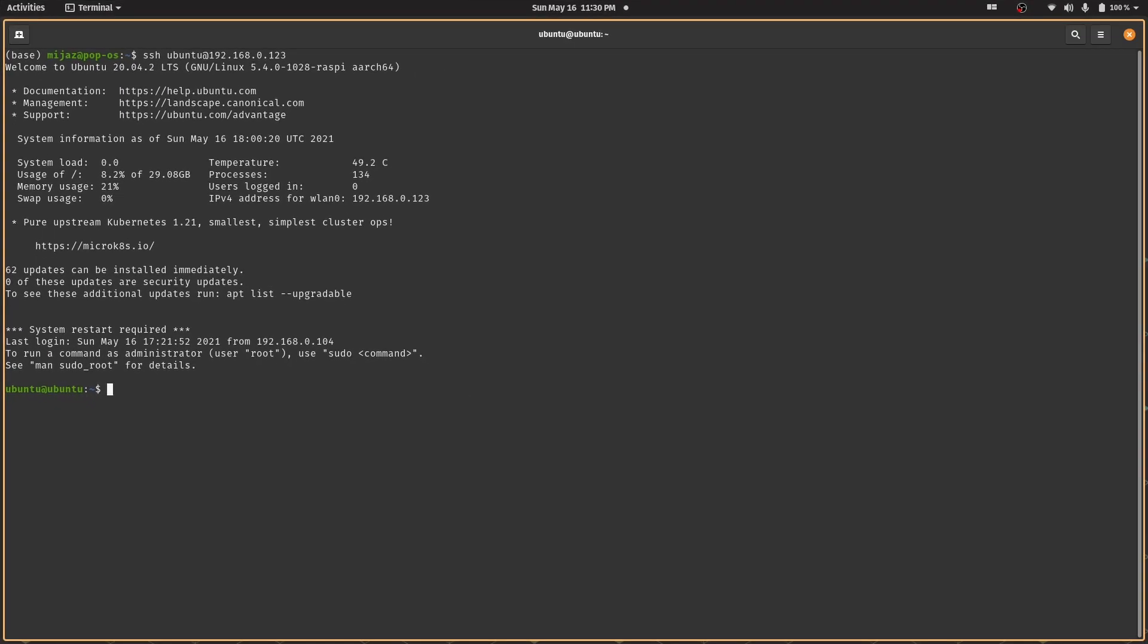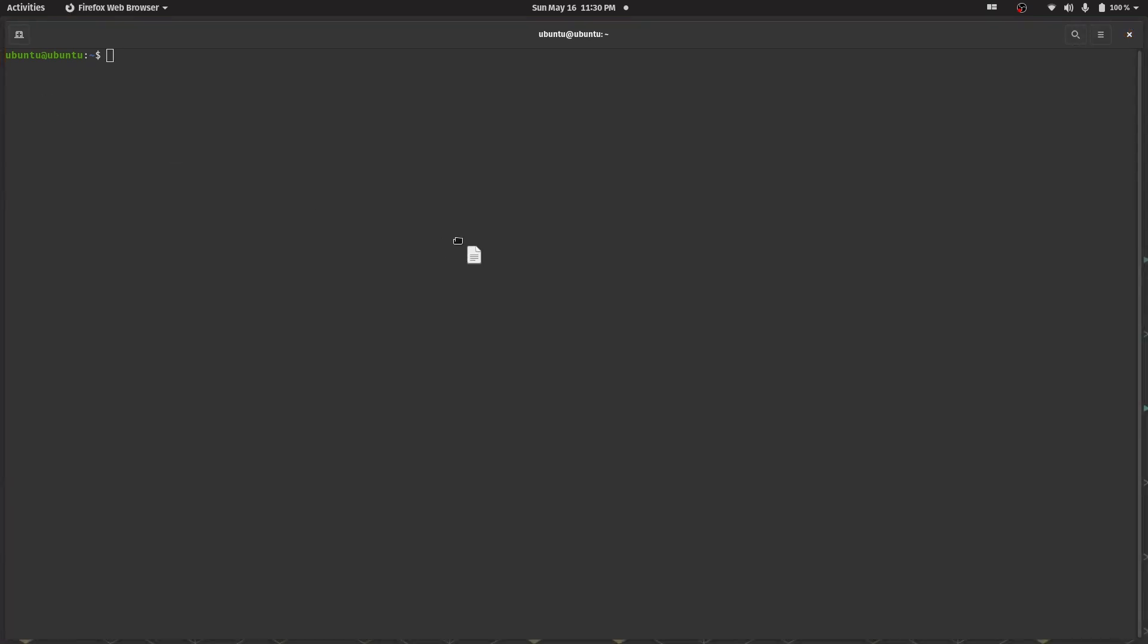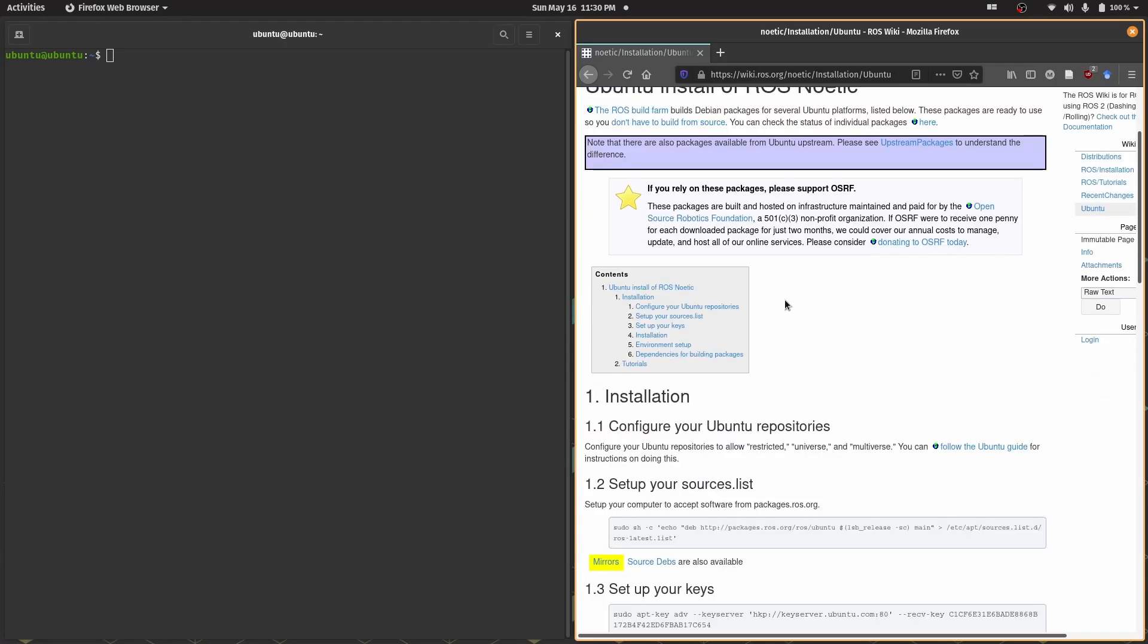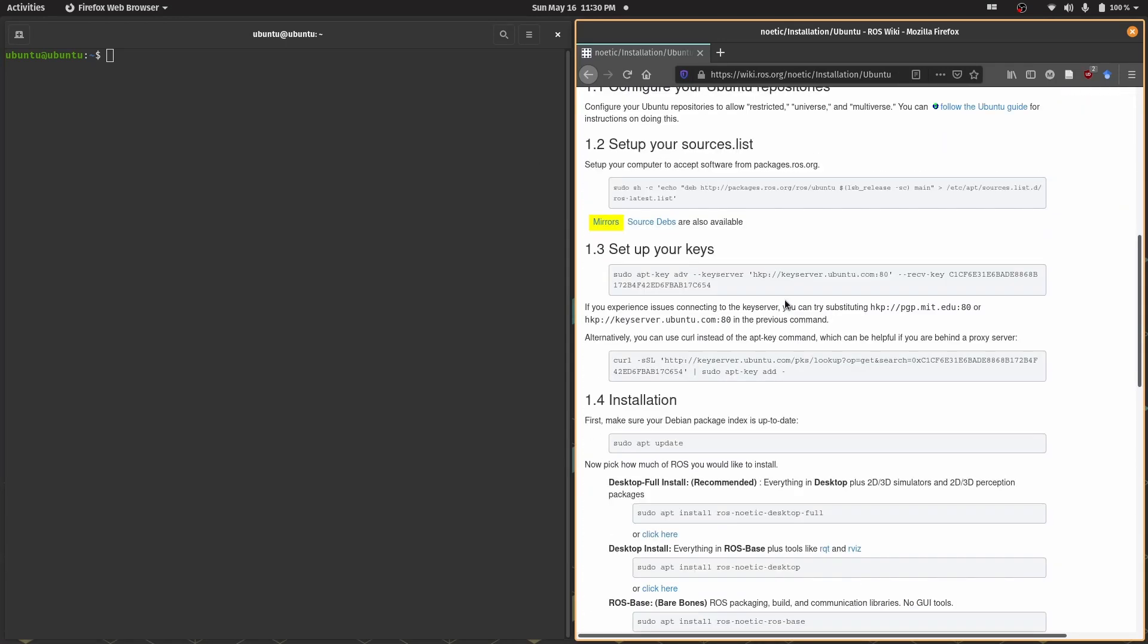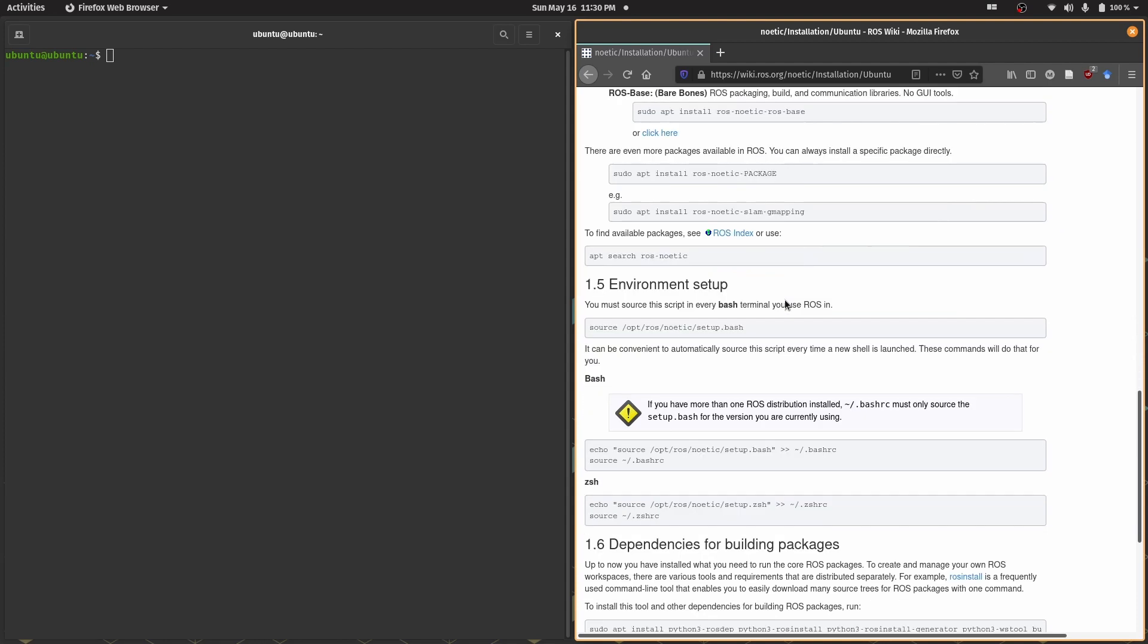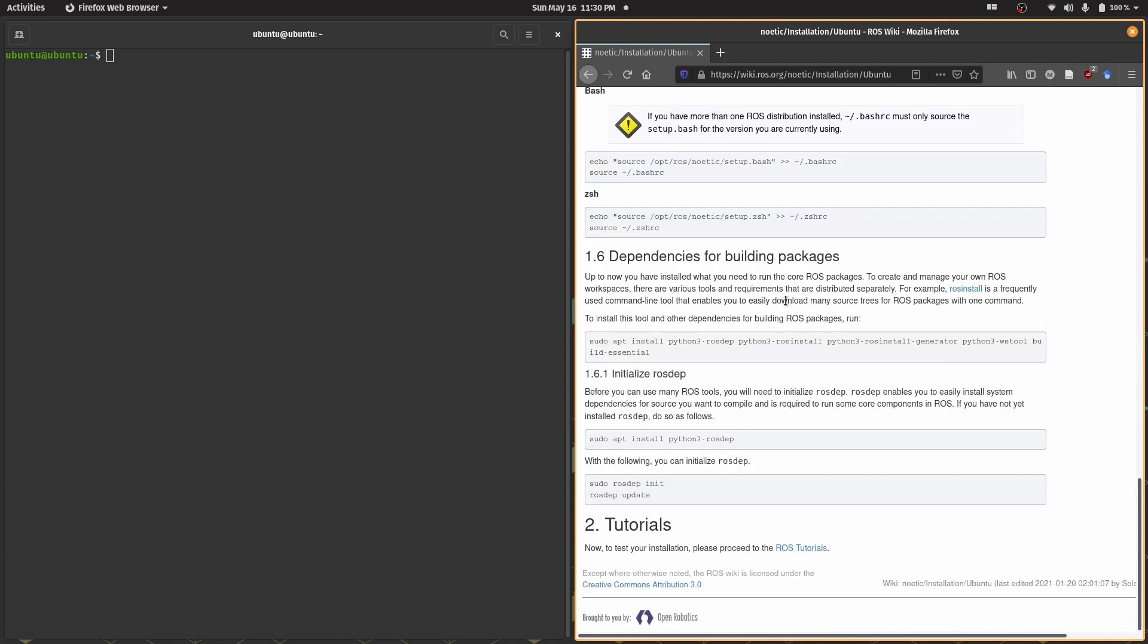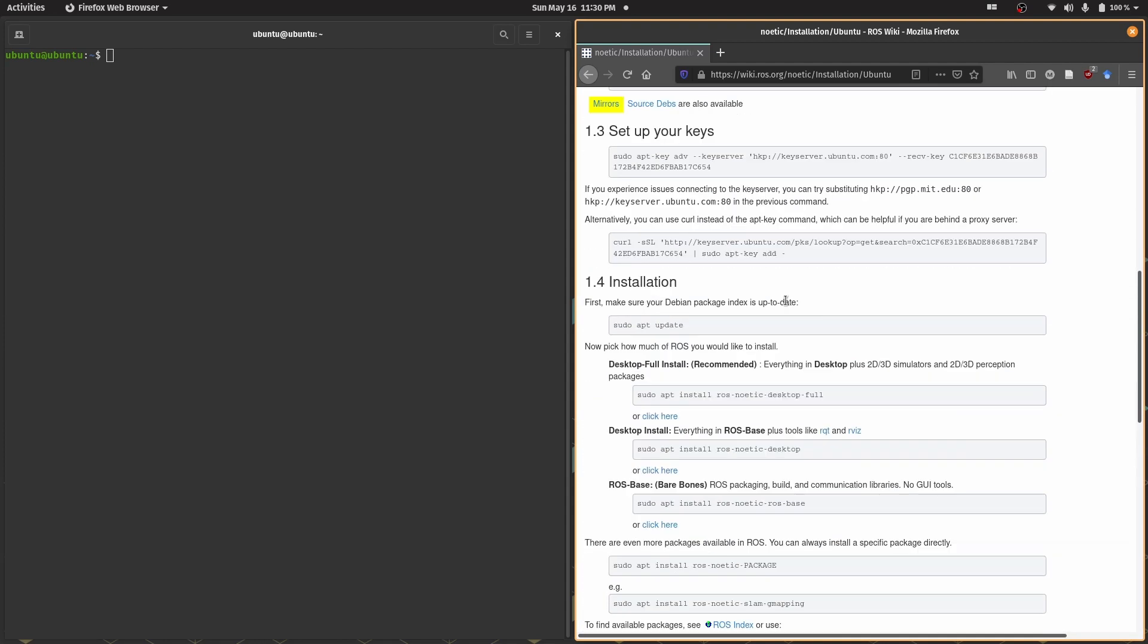All right, in the next video we are going to learn how to install ROS on raspberry pi and set it up. If you don't want to wait for the next video I've shared a link in the description which shows how you can install ROS on raspberry pi. I'll be following the same tutorial as well.